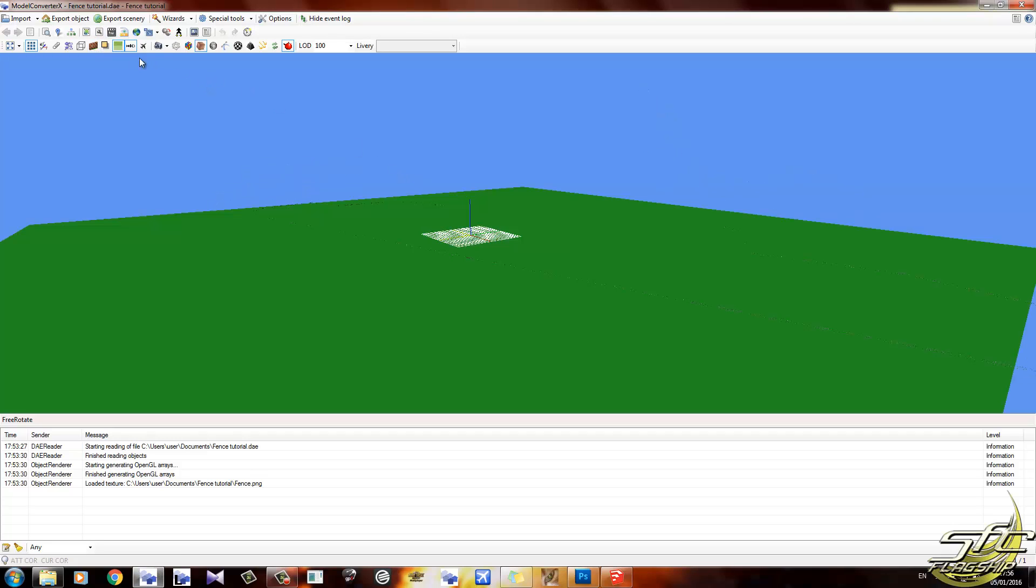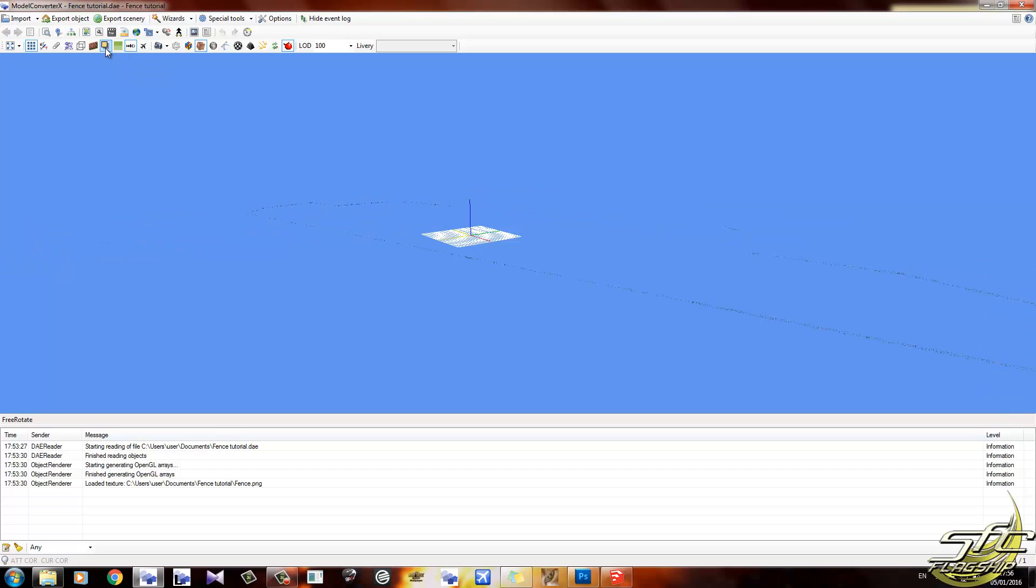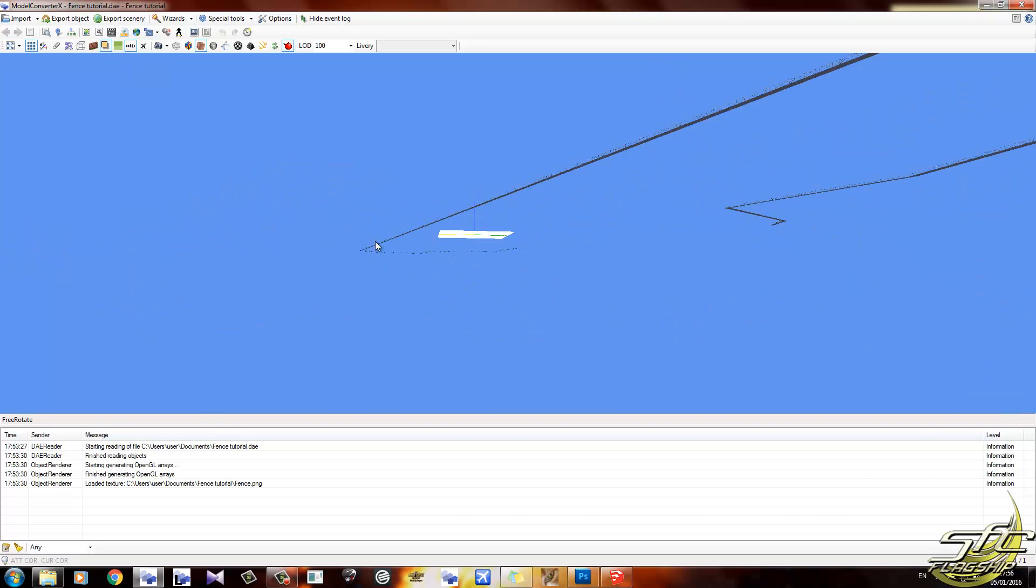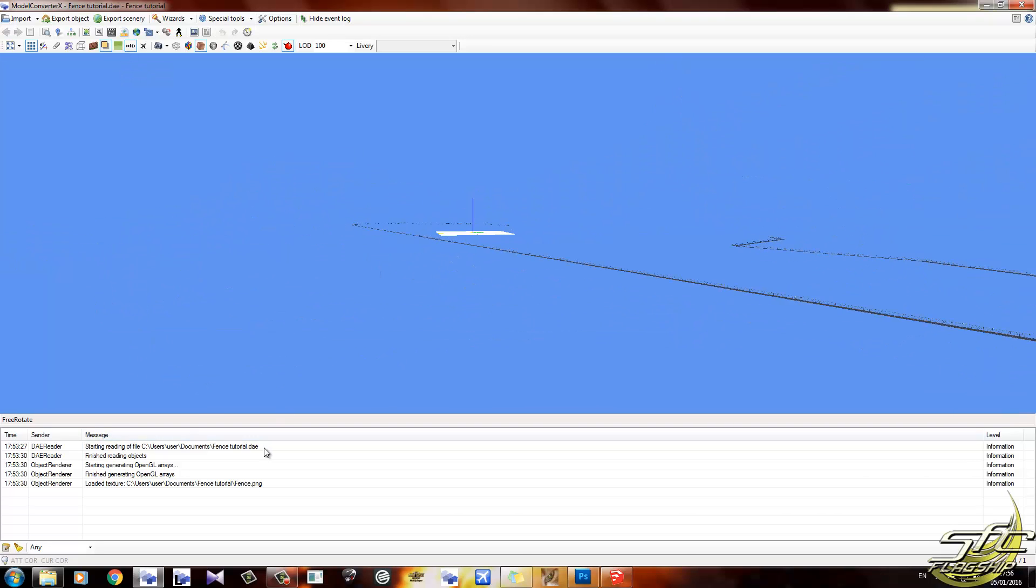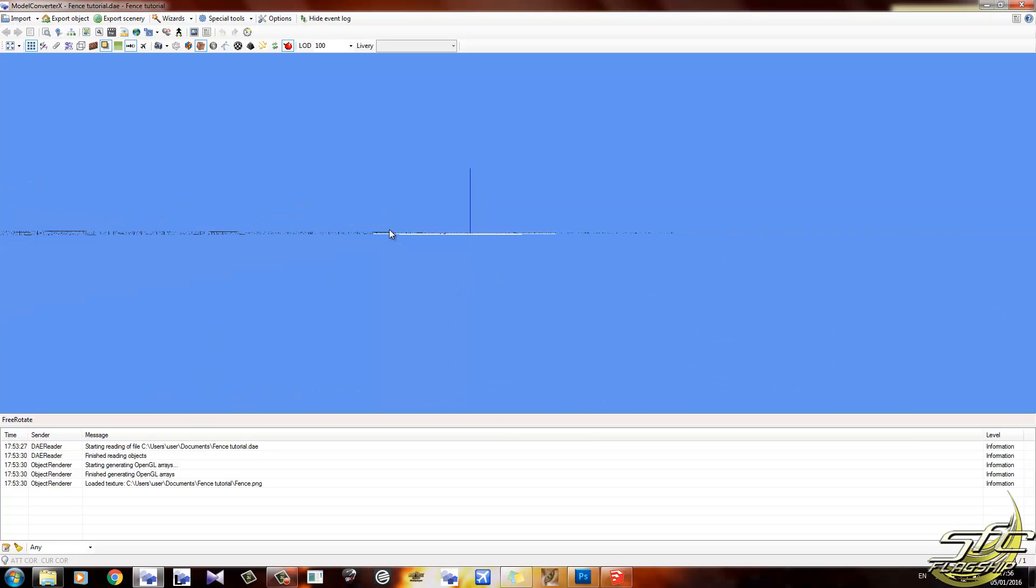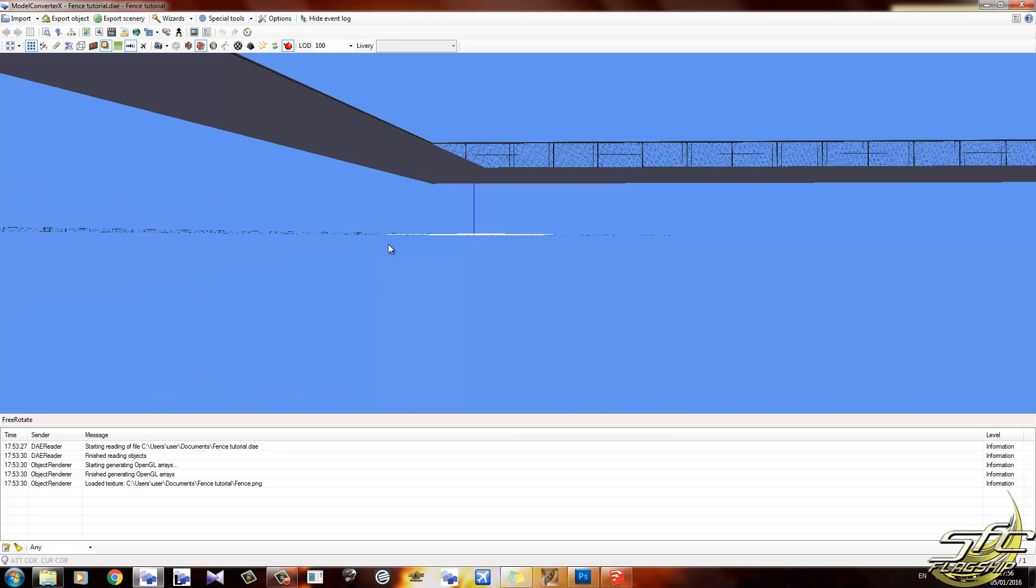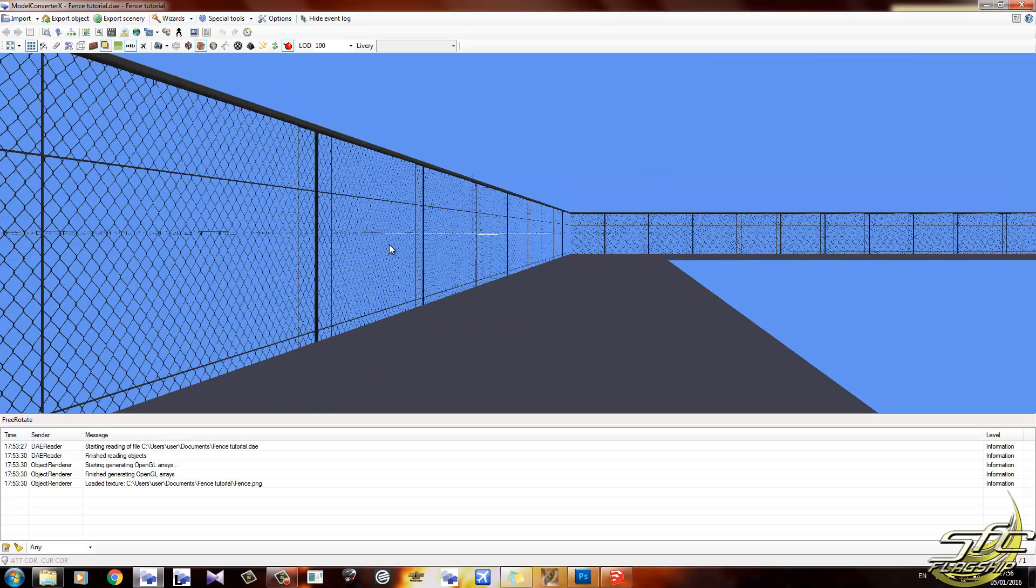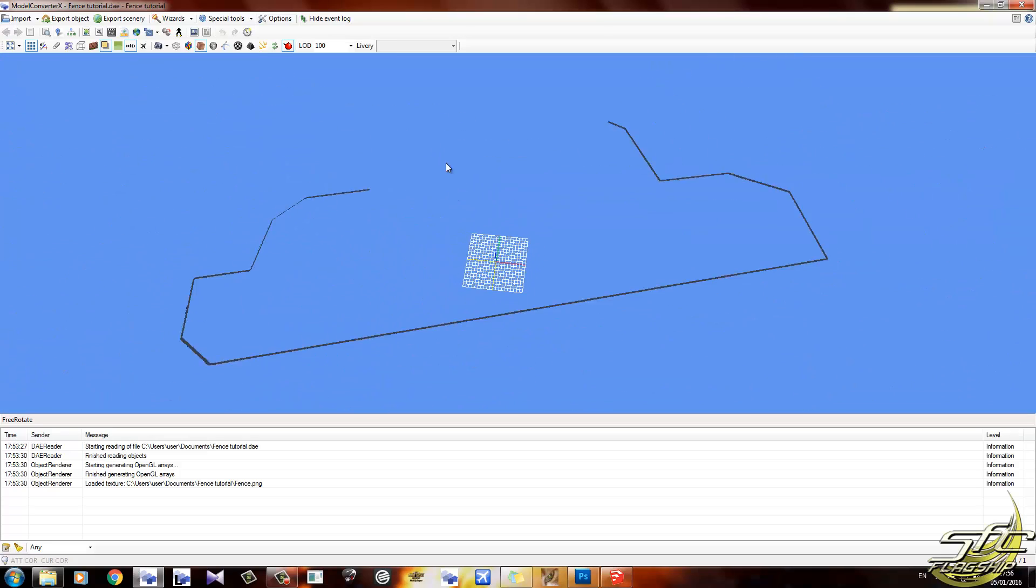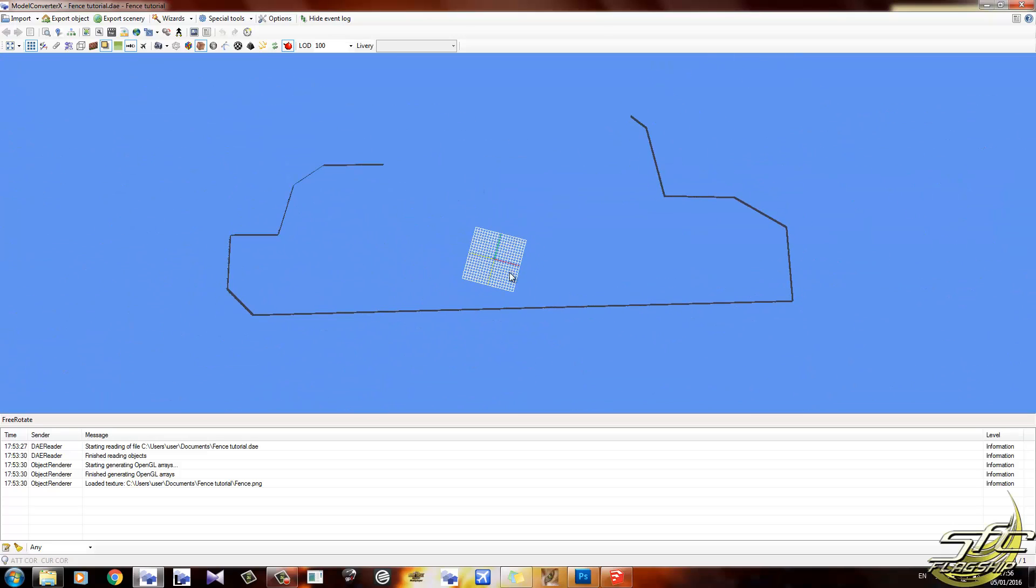So what we'll do now is we'll just bring that into Model Converter RX, which I've also already done. There it is. Turn on the shadows—that's not the shadows, that's the ground. Turn on the shadows so you can see them better. That's our boundary fence DAE. We zoom in, you can see our texture, and that'd be going around the exterior of our scenery.